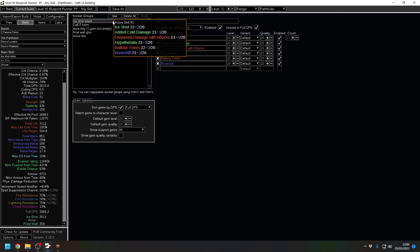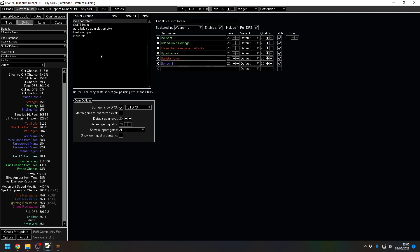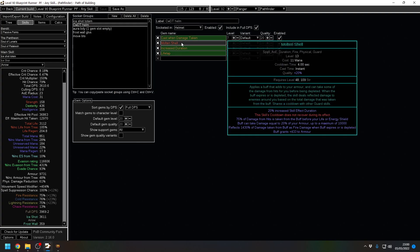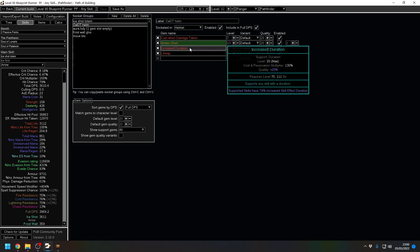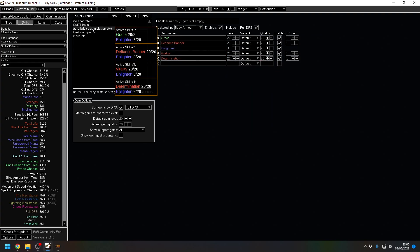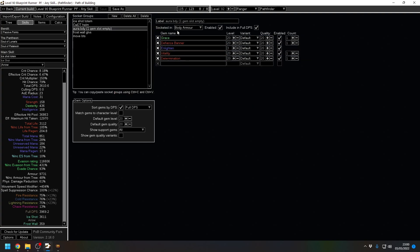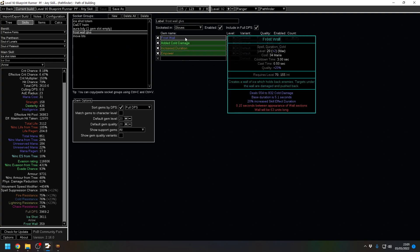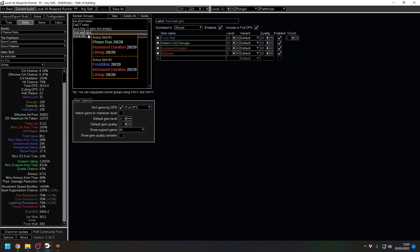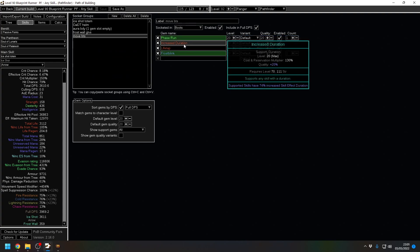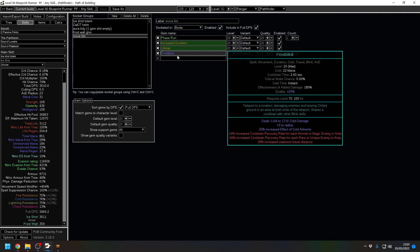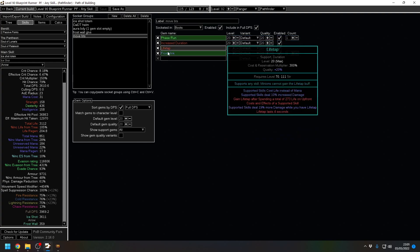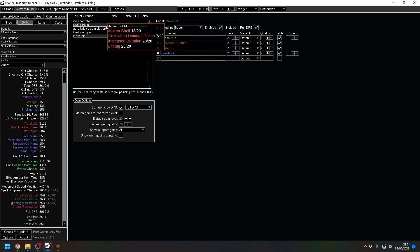Skill wise, we've got Iceshot totems to slow enemies down. And that's the whole point, it's all to do with slowing, cast on damage taken, Molten Shell with increased duration and lifetap. These are your auras. And then Frost Wall, which works to, again, slow down enemies. And then your movement boots, we've got the Phase Run, increased duration and Frostblink in case you need to cross an area or something.